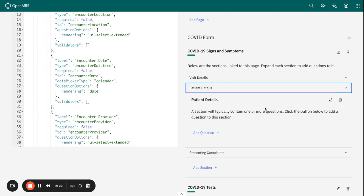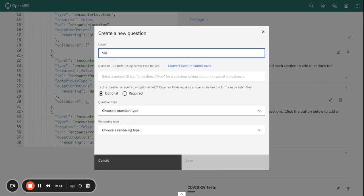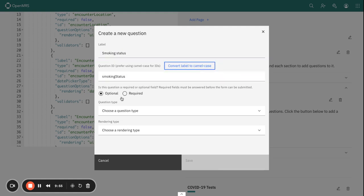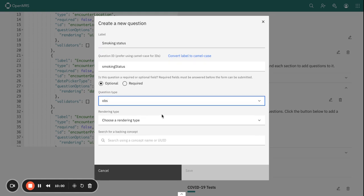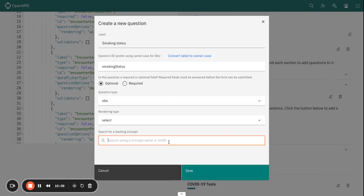I want to capture something about the patient details. Here, for example, I can capture under the patient details the Smoking Status. This is going to be an Observation type of question, and the rendering type is Select.